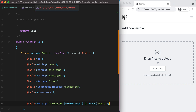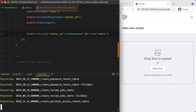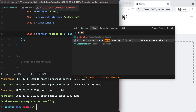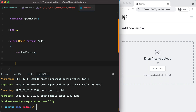Next I'll refresh the migration, so I'll do php artisan migrate:fresh --seed, and set guarded to an empty array on the media model.